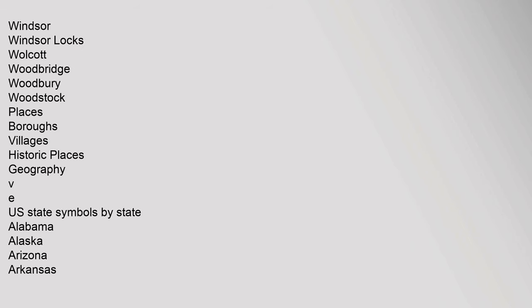Places: boroughs, villages, historic places. Geography. U.S. state symbols by state.